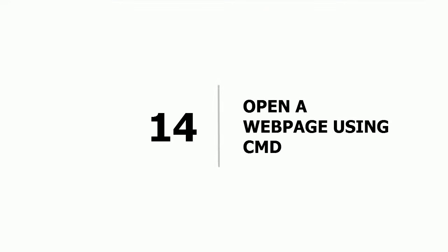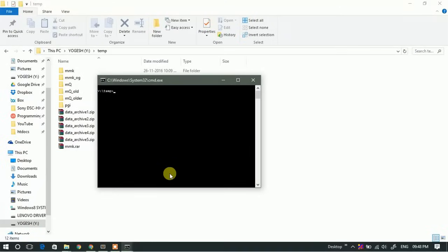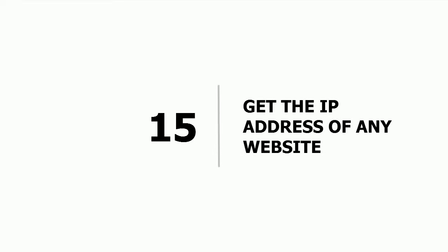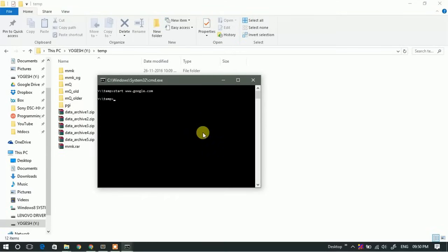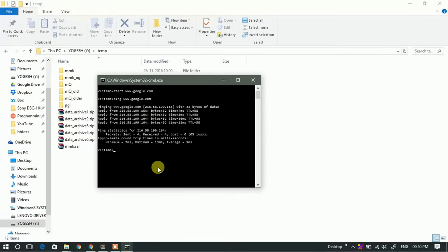Fourteenth: open a web page using CMD. To open a web page, simply type 'start' followed by the name of the website and hit Enter. This will open that particular website in your default browser. Fifteenth: know the IP address of any website. If you want to know the IP address of a particular website, type 'ping' followed by the website name and hit Enter. This command gives you the IP address of that particular website.